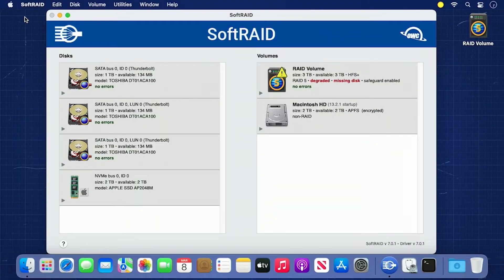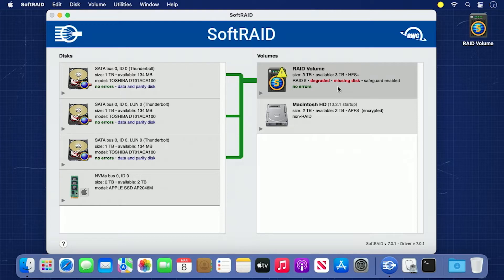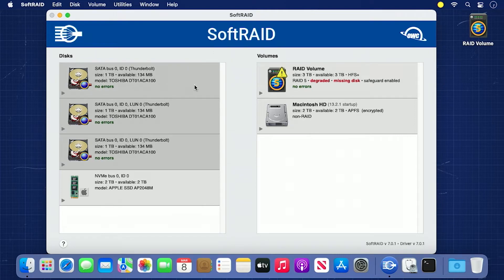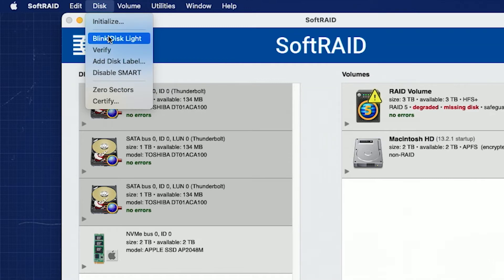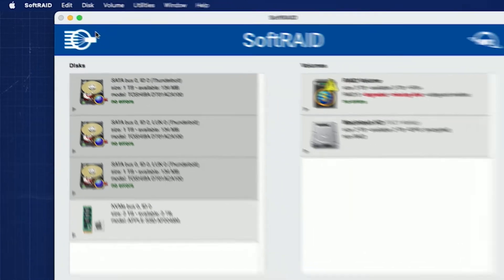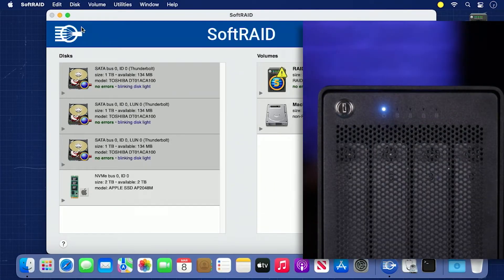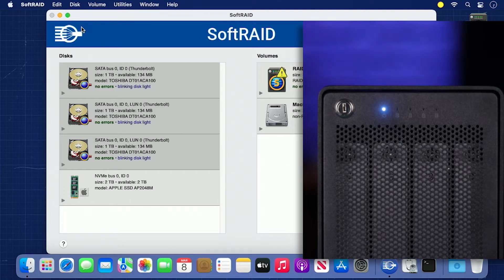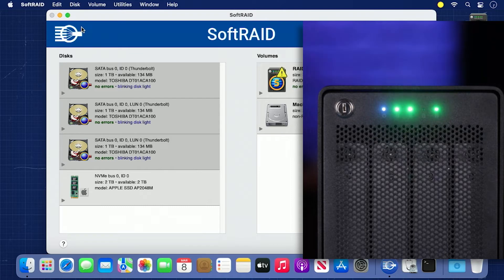If a disk is not being recognized at all, we can use the SoftRAID application to help determine the drive that has malfunctioned. On the right hand side of the SoftRAID window, select the volume that's degraded. You'll see green lines connecting the volumes to the drives. Command or Shift-click each of these drives to select them all. Then, go to the Disk menu and select Blink Disk Light. On your RAID device, all the recognized drives should have their indicators flashing. By process of elimination, the one that isn't flashing is the drive that needs replacing. In this case, it's drive C.